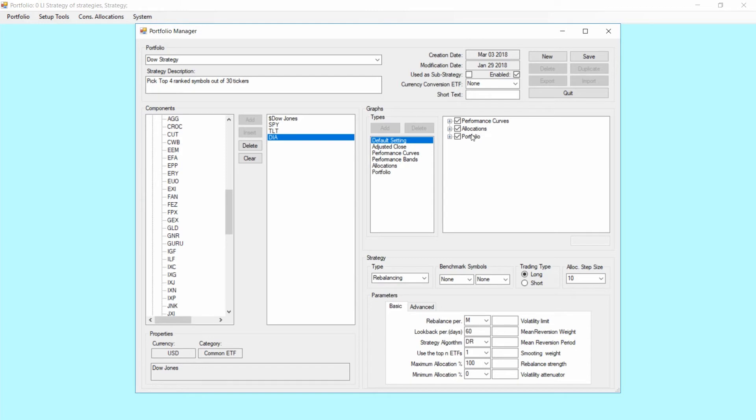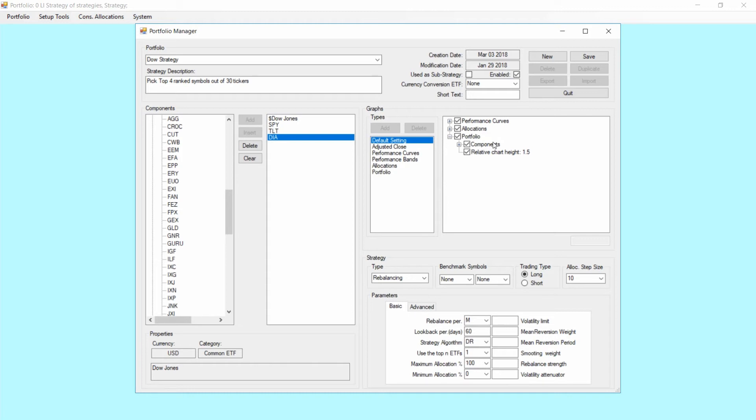Performance curves, allocations and portfolio. Most important normally would be the portfolio which is showing you and allowing you to modify the components of the strategy. In this case the actual components are only the tickers we have in the Dow Jones list.